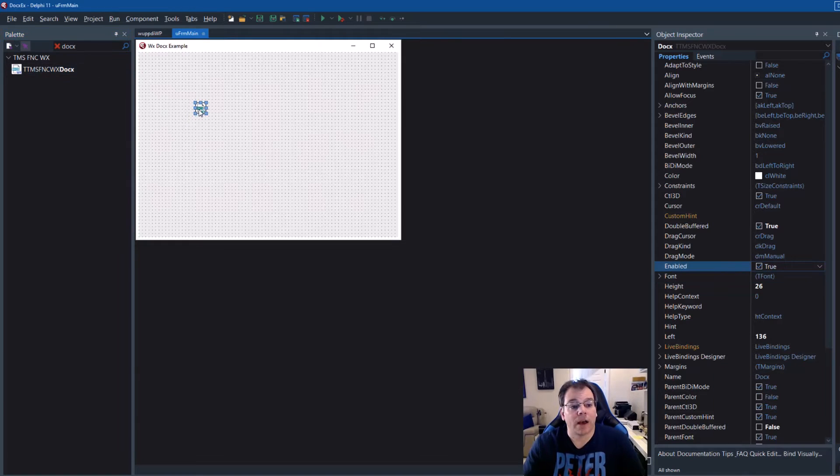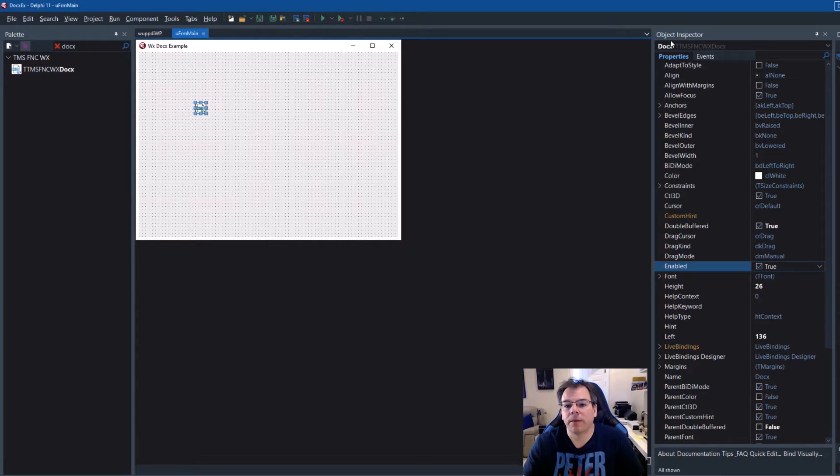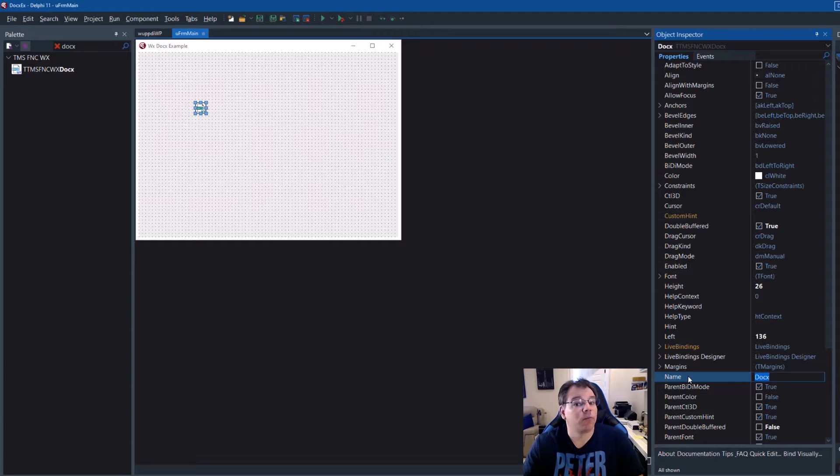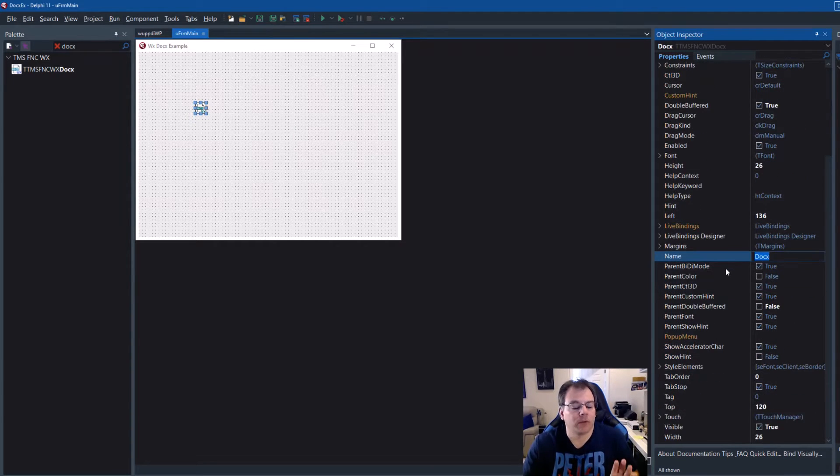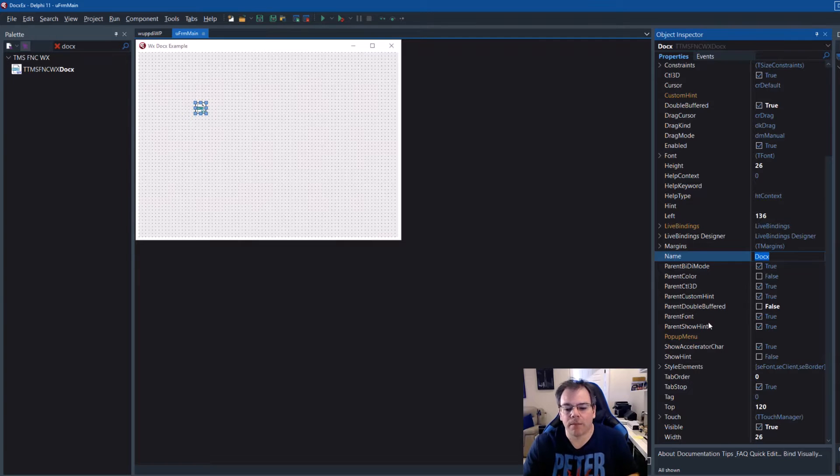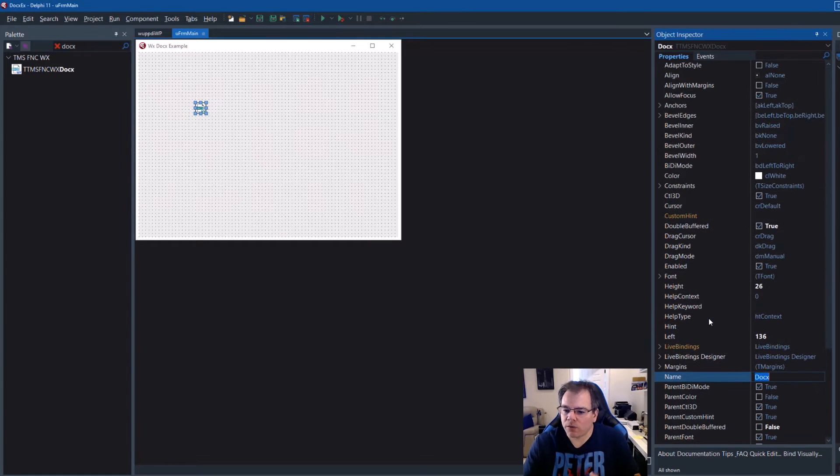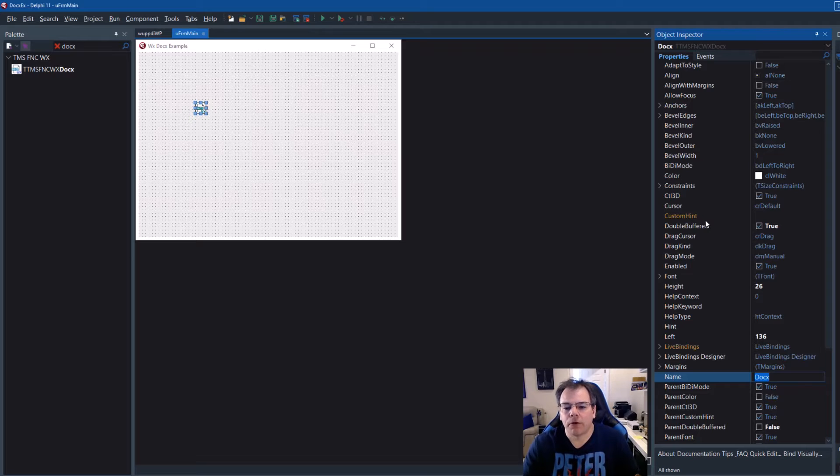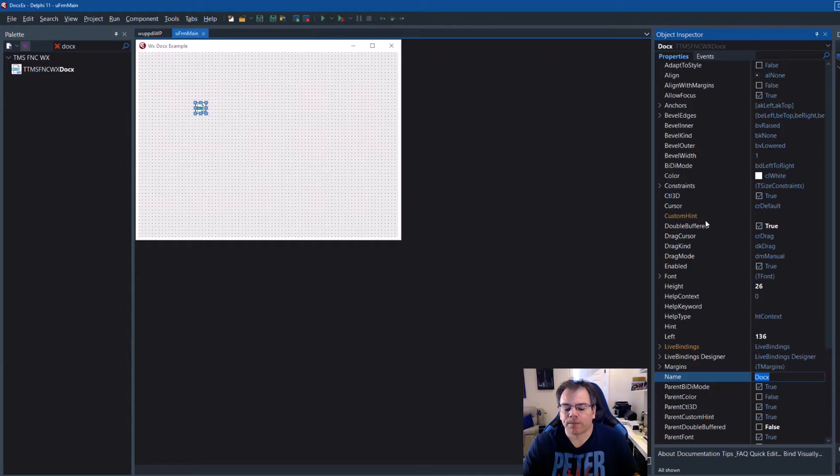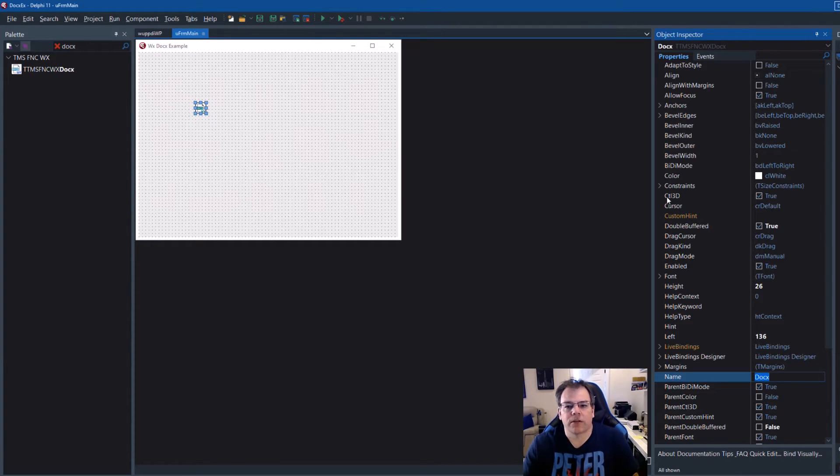And then last, I'm going to show you where to find more demos with more features for the control. So after dropping the control on the form, I renamed it to DOCX. Change the name property to DOCX and that's all we're going to do with the properties at design time because all these that you see in the object inspector, they're actually inherited from other components.